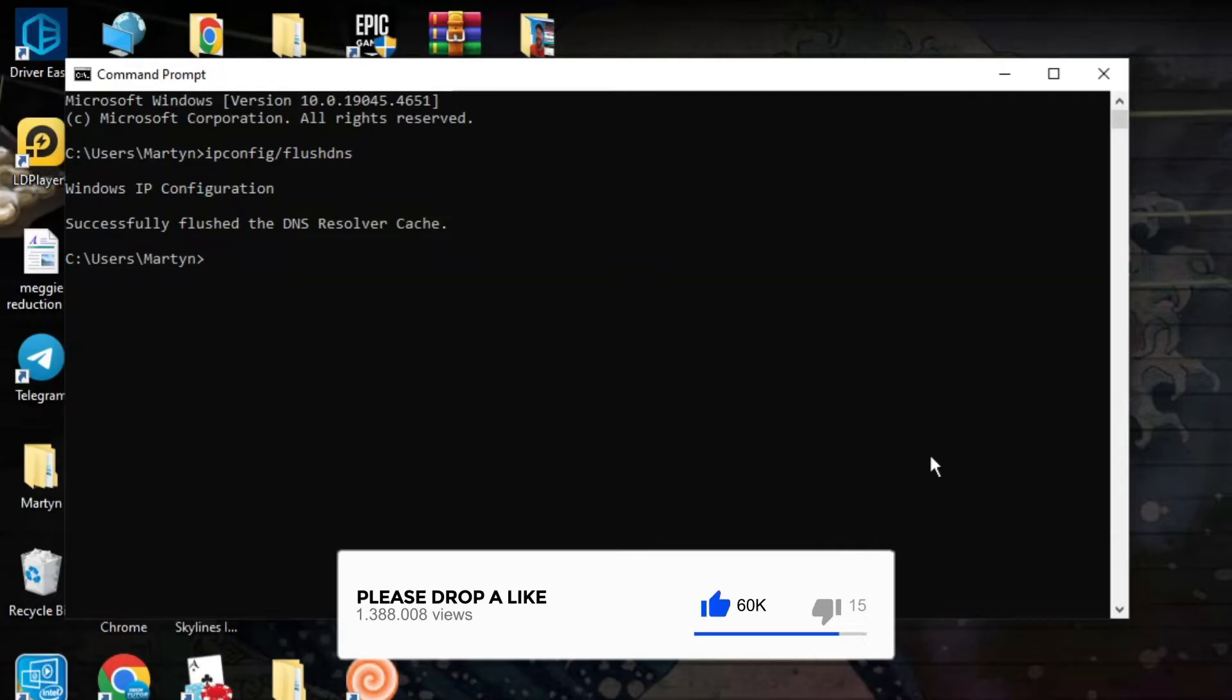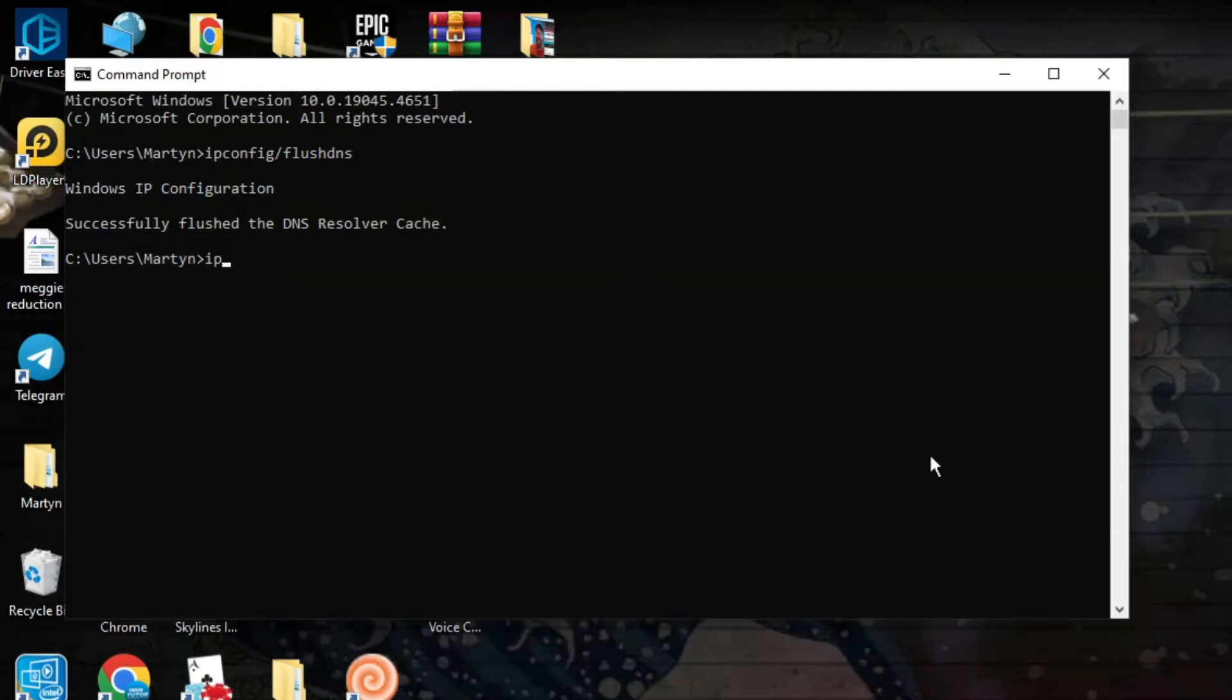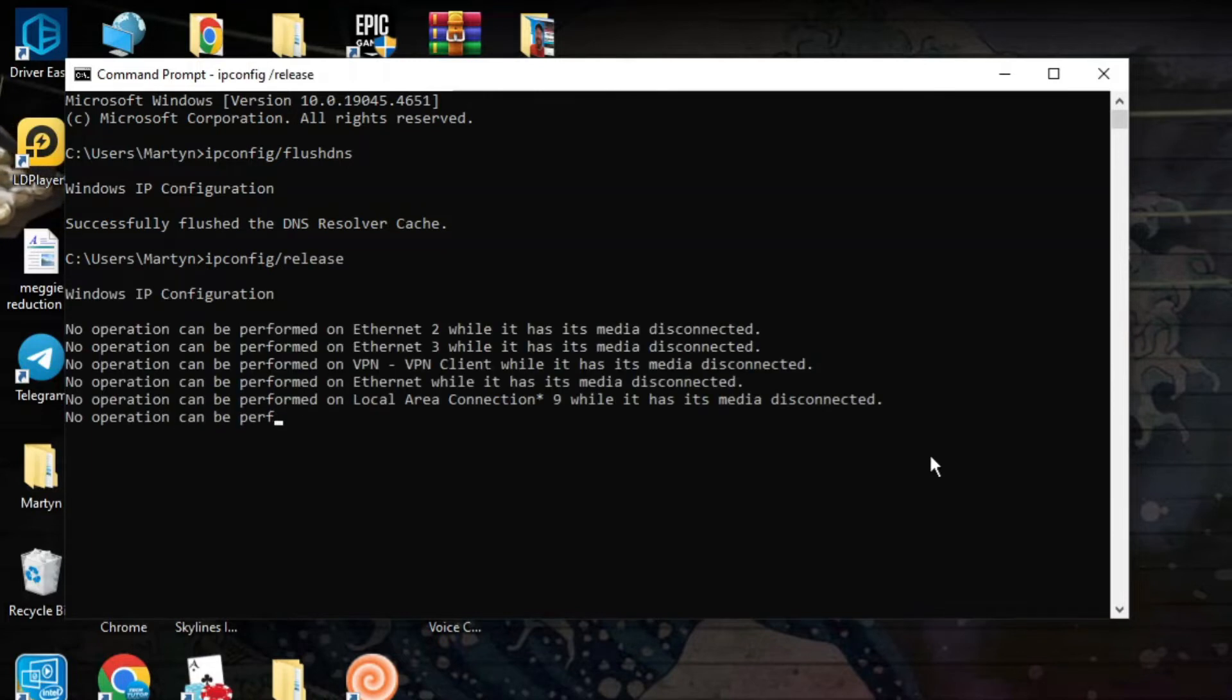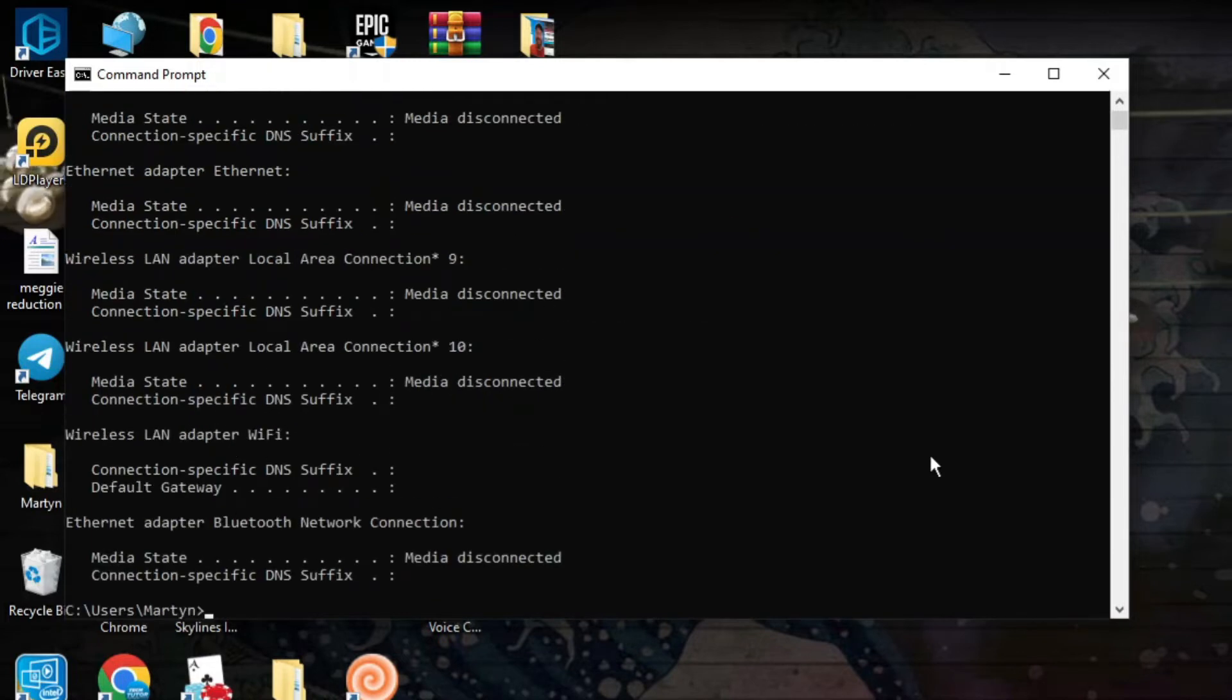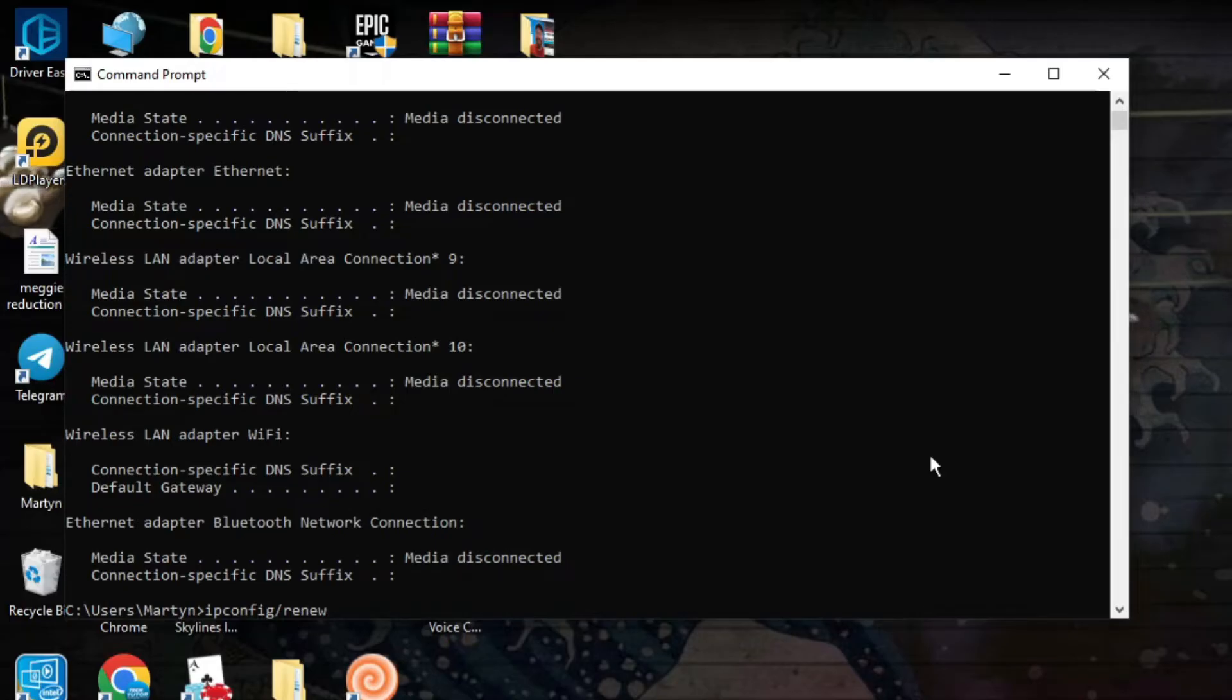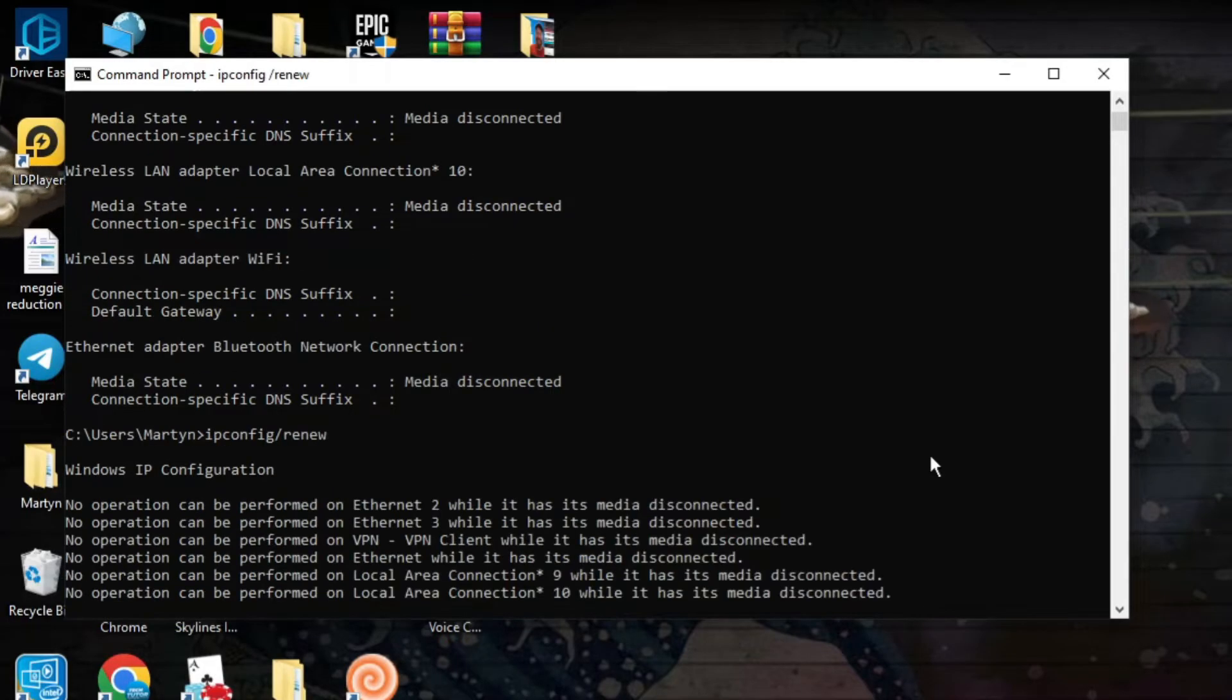After doing this the next command you want to type is ipconfig forward slash release and then hit enter. Once you've done that, the final command you want to input is ipconfig forward slash renew and then hit enter.